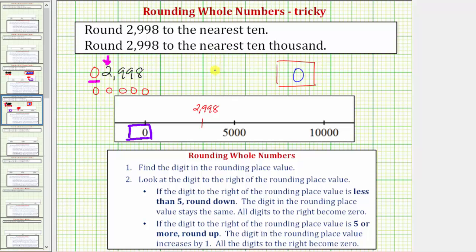Here's another case where using the number line to round is very straightforward, but using the formal rules can be a little tricky. I hope you found this helpful.